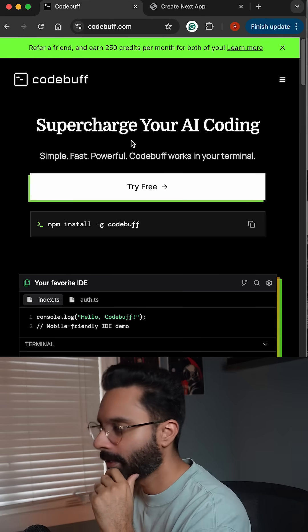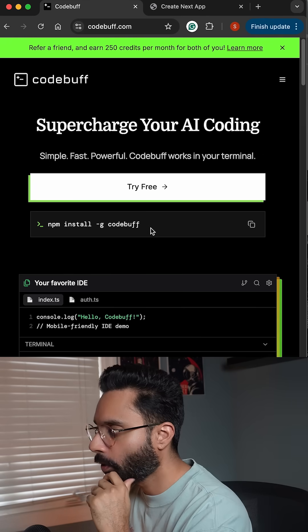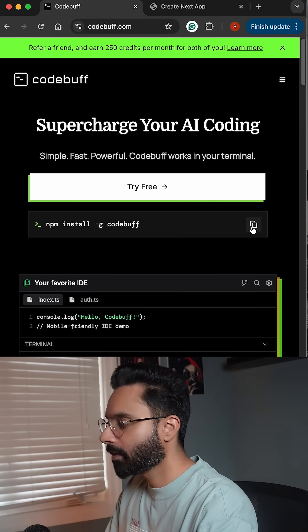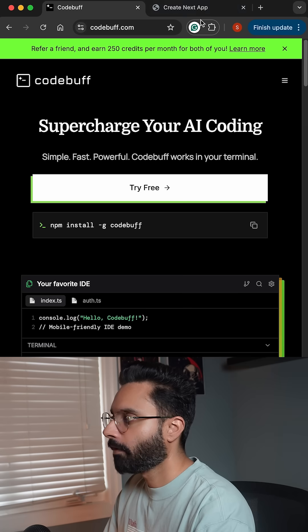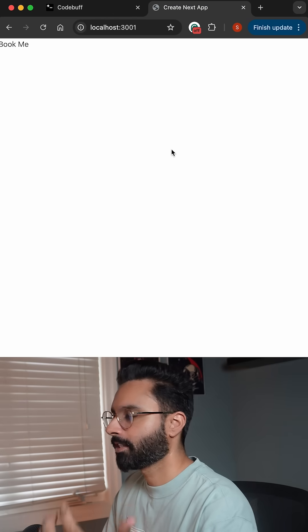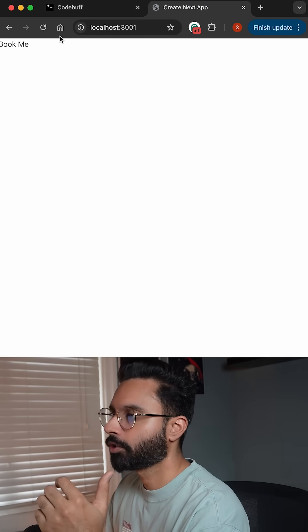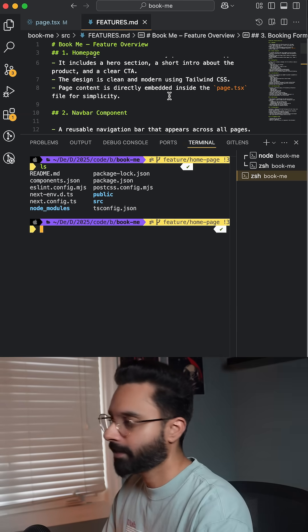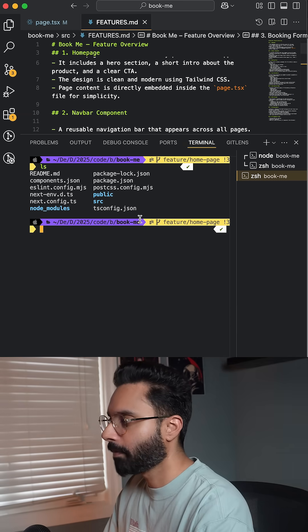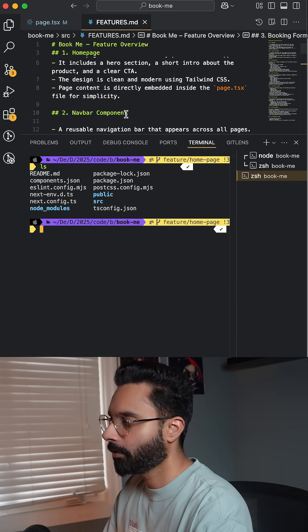The first thing you need to do is run 'npm install codebuff'. I already did that. If I go to my Next.js application, it's just showing me this text 'Book Me'. If I go to my text editor, here is my Next.js application.